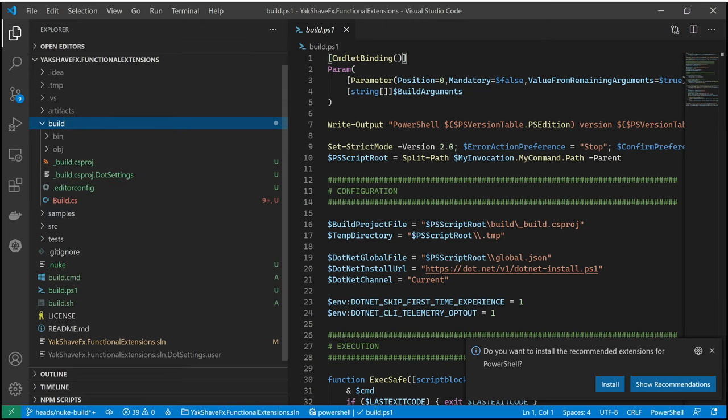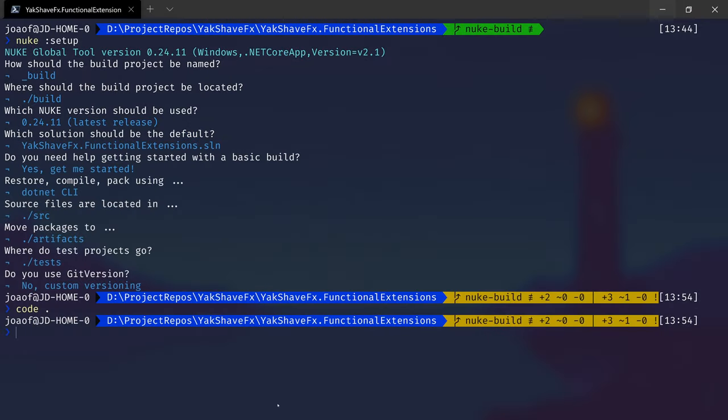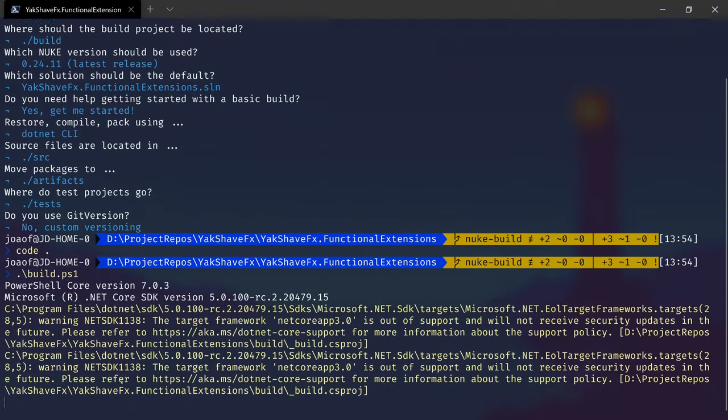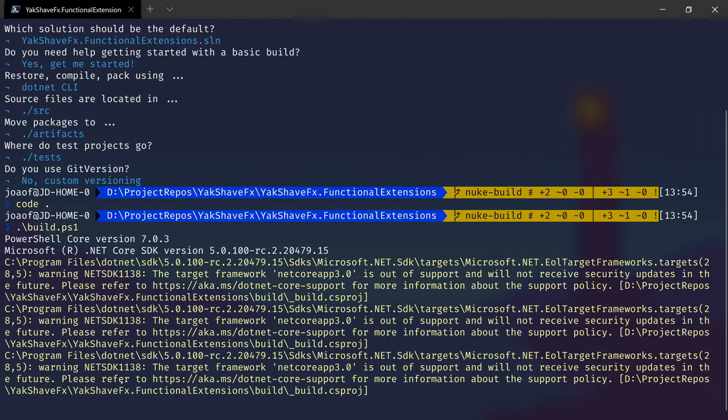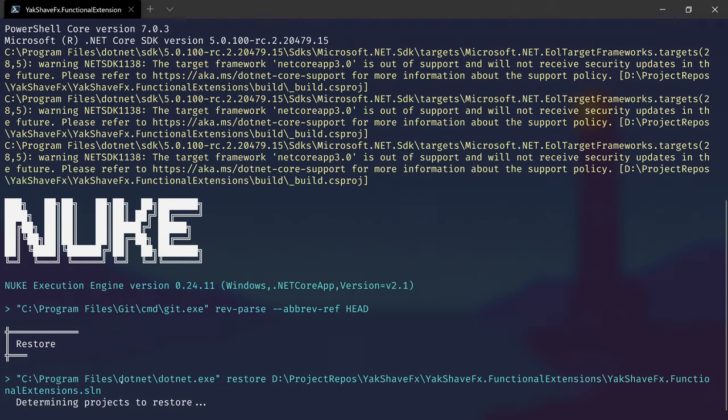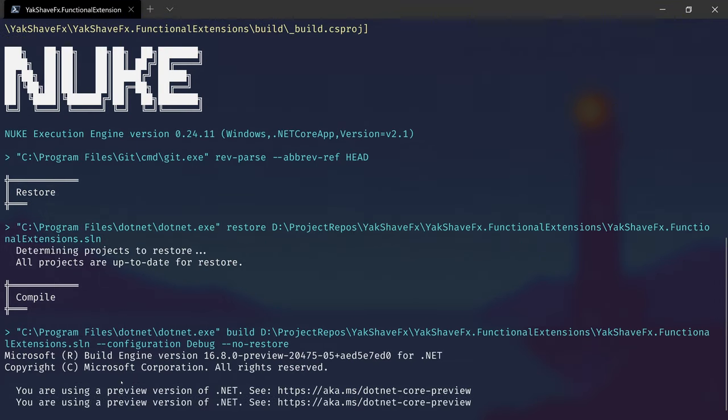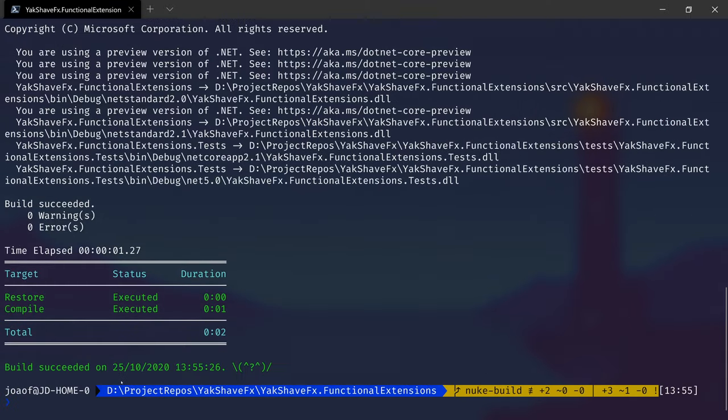So let's take a look. So if we go here and do build.ps1 and run it. Restore and compile. Worked.